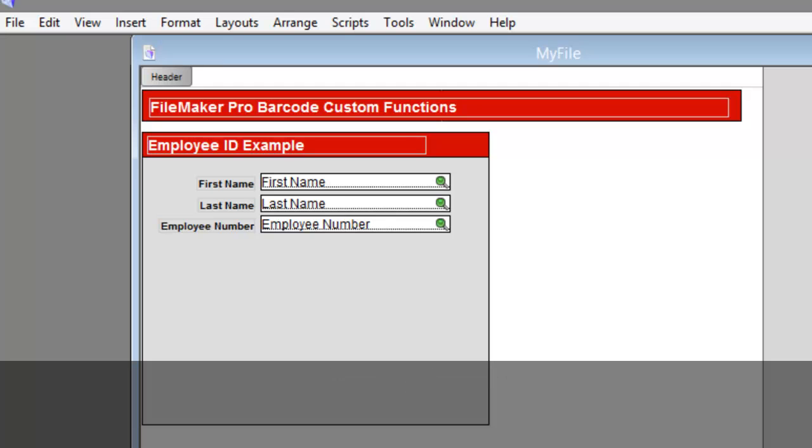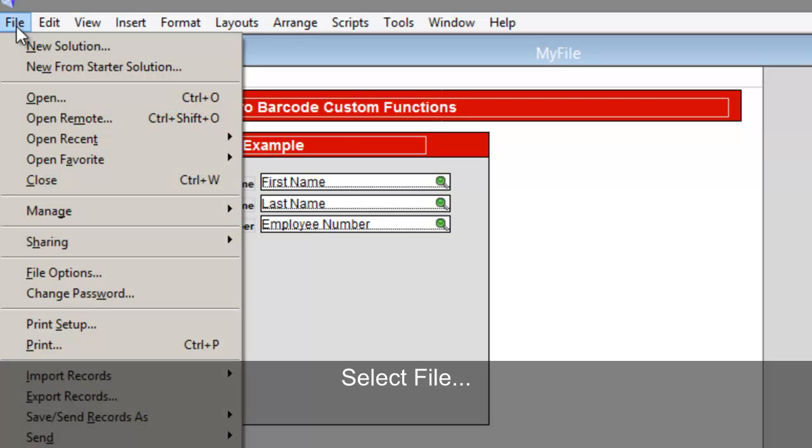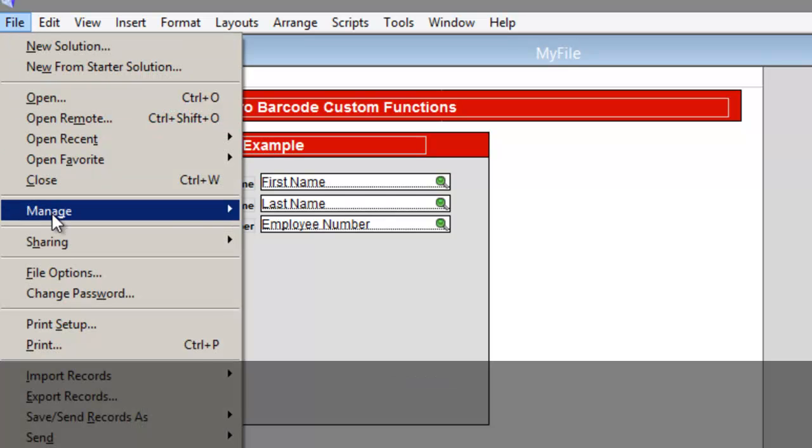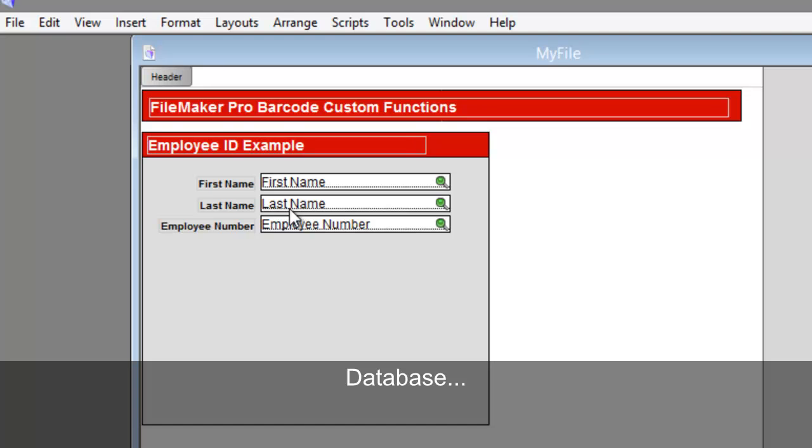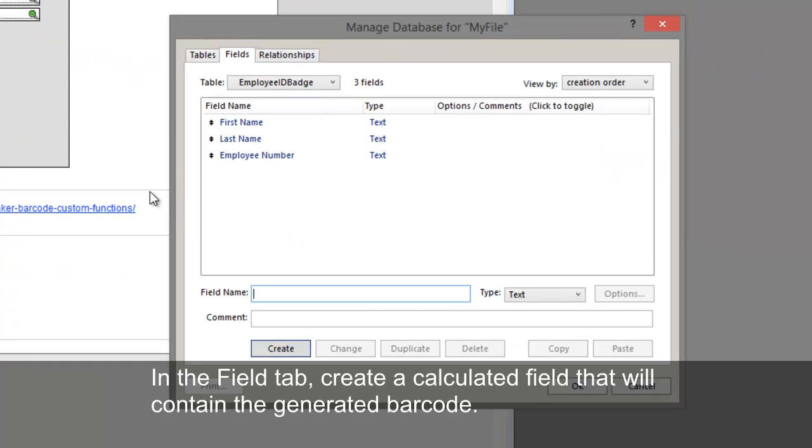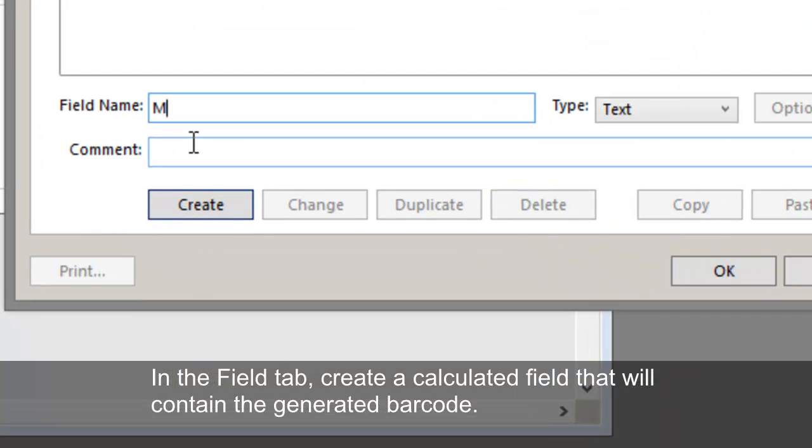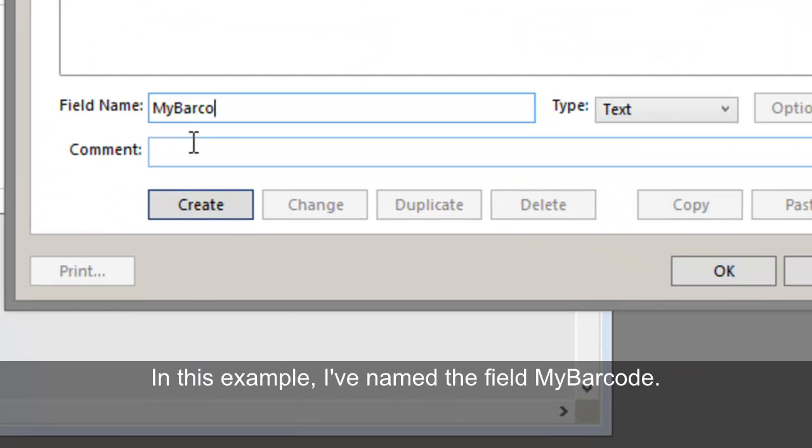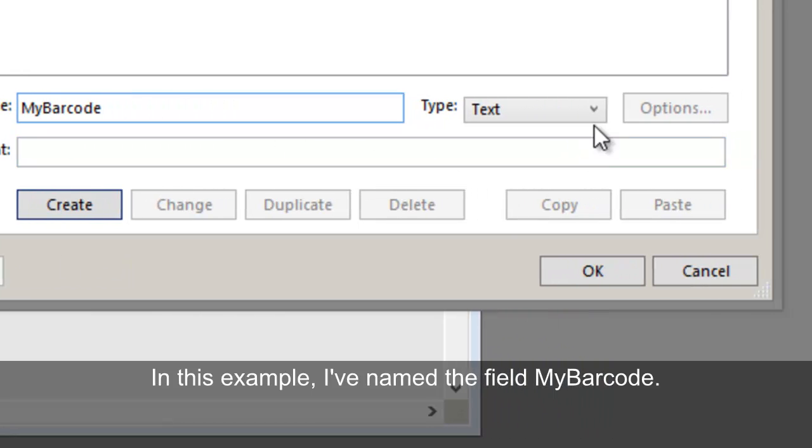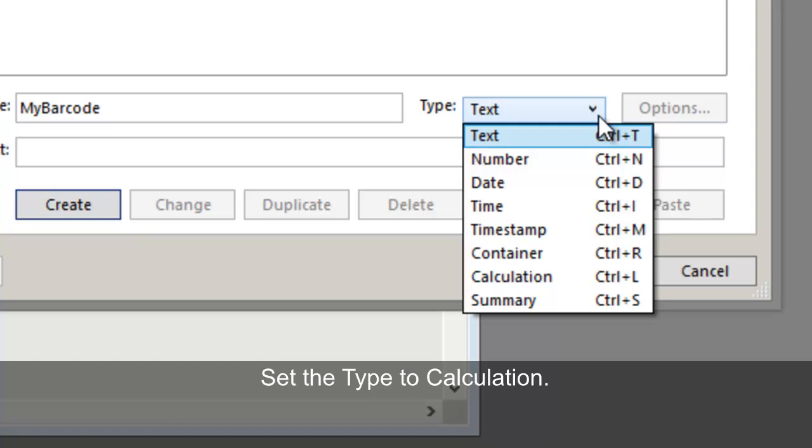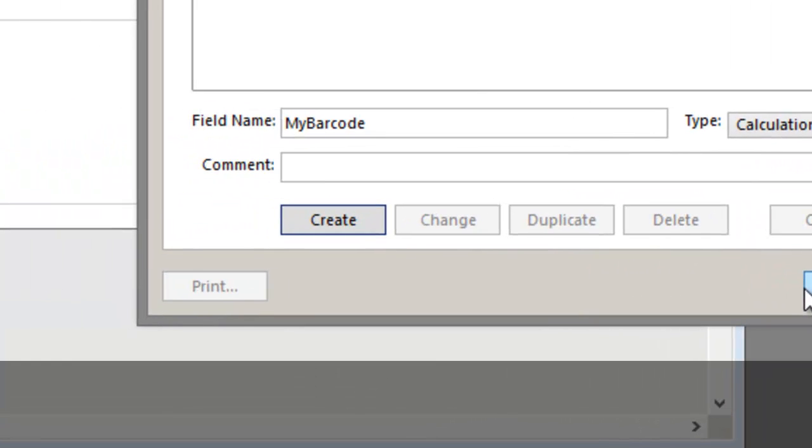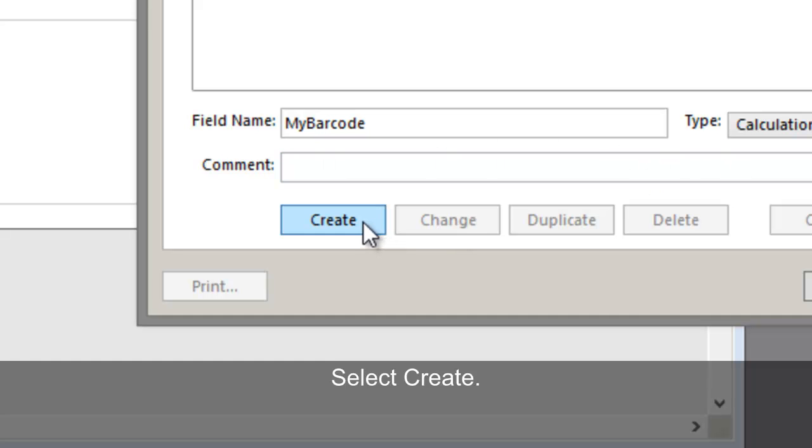Let's set up the field. Select File, Manage, Database. In the Field tab, create a calculated field that will contain the generated barcode. In this example, I've named the field My Barcode. Set the Type to Calculation. Select Create.